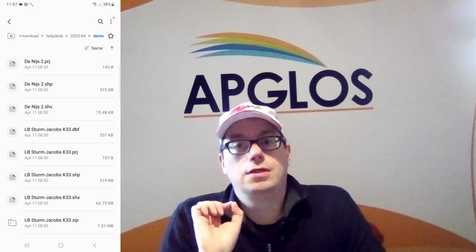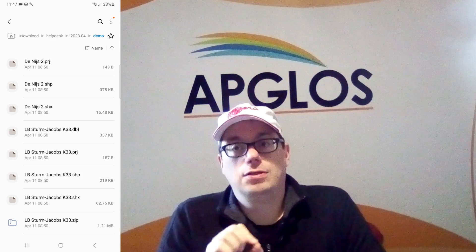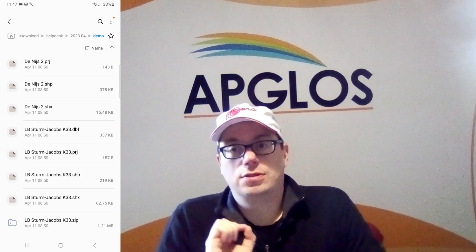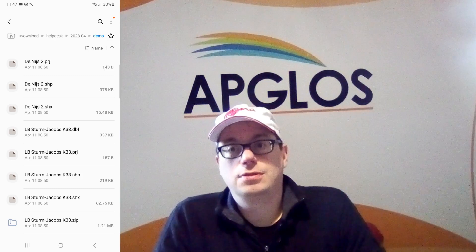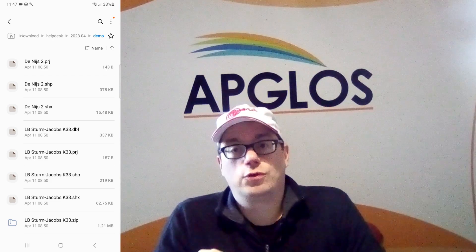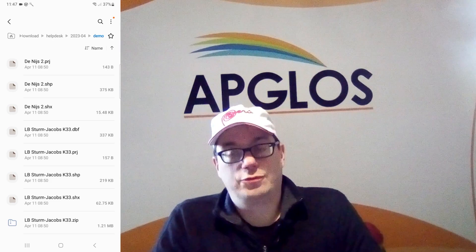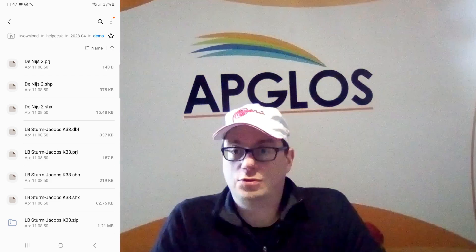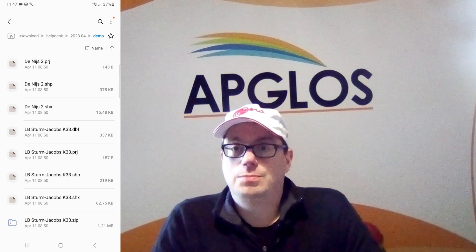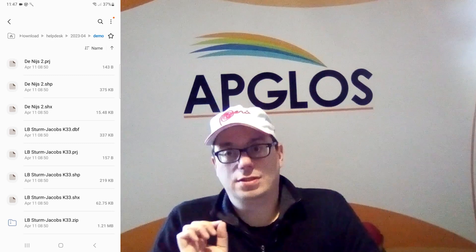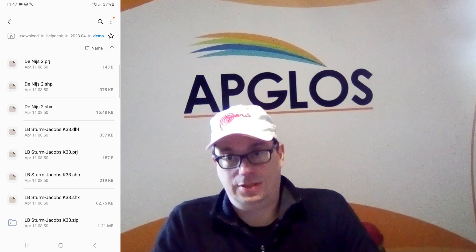How to open a shapefile on your smartphone. Of course you can do it with our software ABLOS Survey Wizard. But first we have to see what a shapefile is.